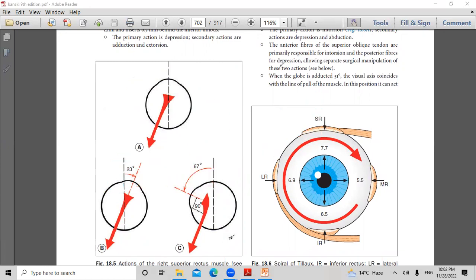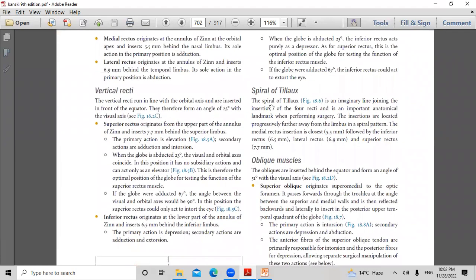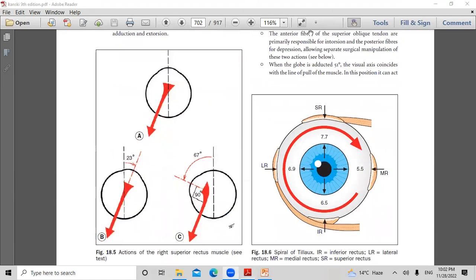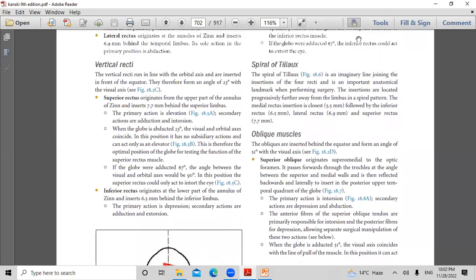The spiral of Tillaux is an imaginary line joining the insertions of the four recti — an important anatomical landmark for surgery. The insertions are progressively further from the limbus in a spiral pattern: medial rectus 5.5 mm, inferior rectus 6.5 mm, lateral rectus 6.9 mm, and superior rectus 7.7 mm.